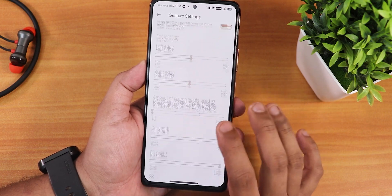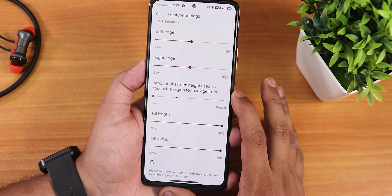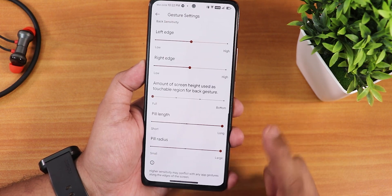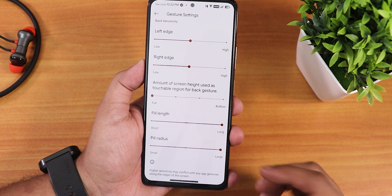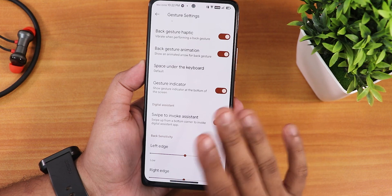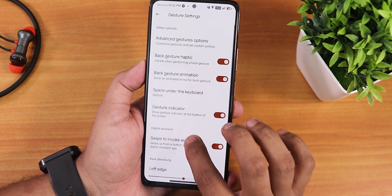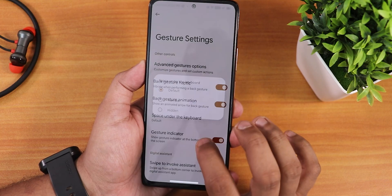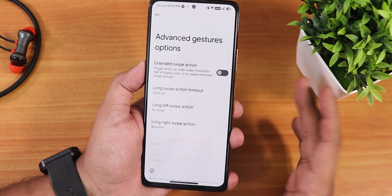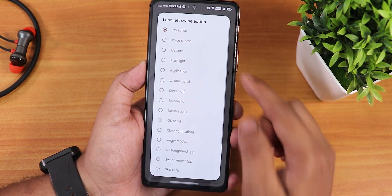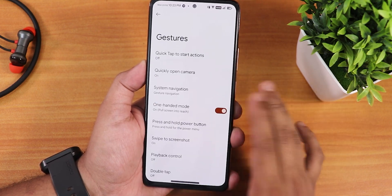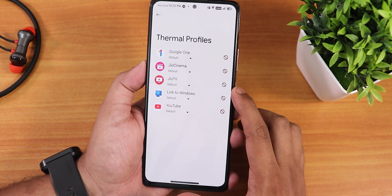In the system nav gestures settings, as usual in Evolution X, we get multiple customizations for the pill bar — thickness and length customization. I've changed it to maximum so you can see this long and thick pill bar. Left and right edge customization is there, swipe to invoke assistant works fine. We also have the gesture indicator, space under keyboard customization, back gesture haptic, and advanced gesture swipe actions with many options to choose from.